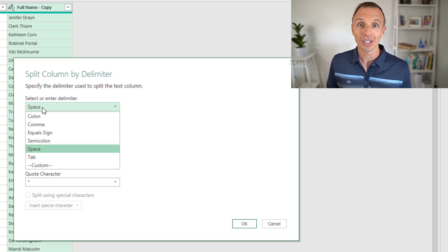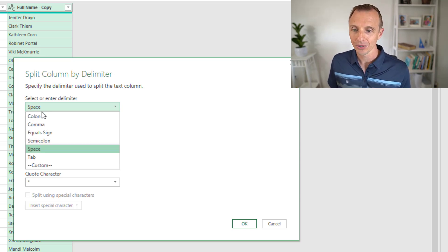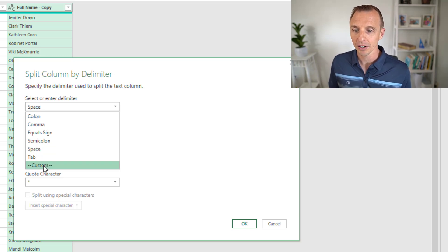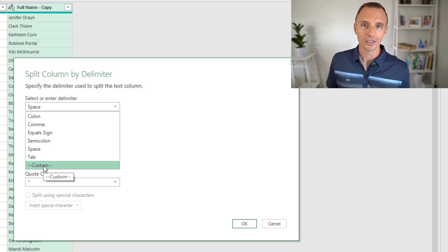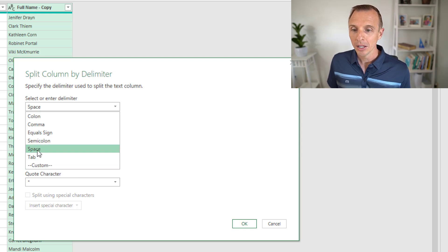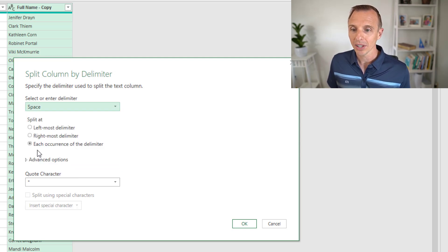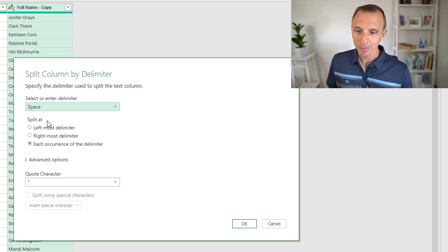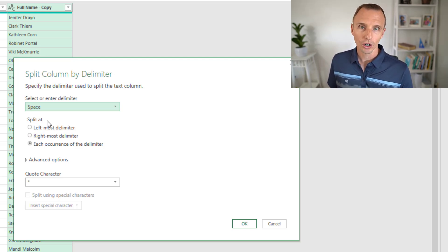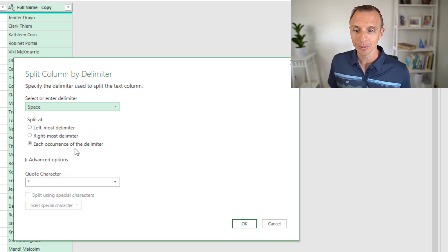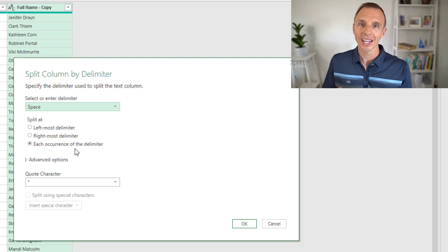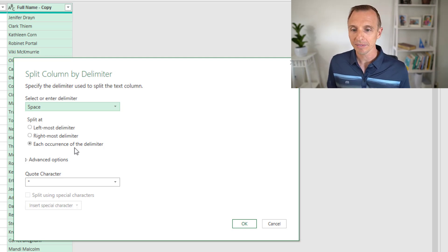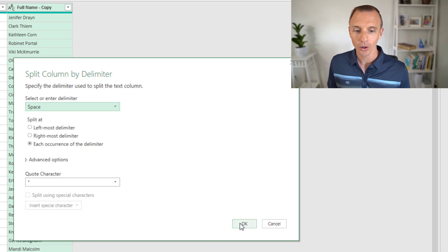If you have a different character, you can select it from the drop down. If you don't see the character in the list, you can choose custom and type in the character that you want to split by. But we'll leave this as space. Our next option is where we want to split at. In this case, we only have one occurrence of the delimiter, so we can leave this at each occurrence. We'll go ahead and hit OK.